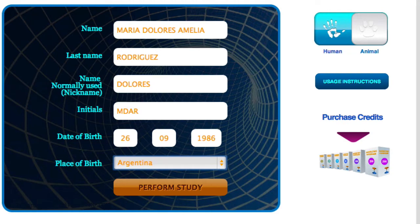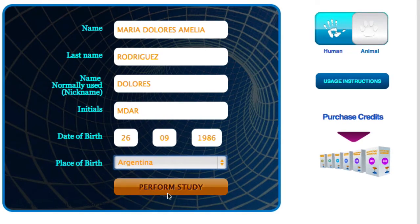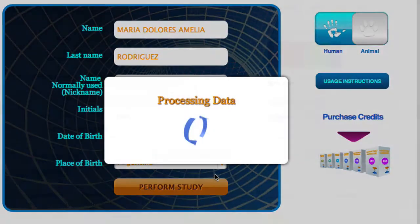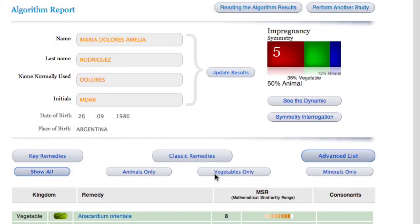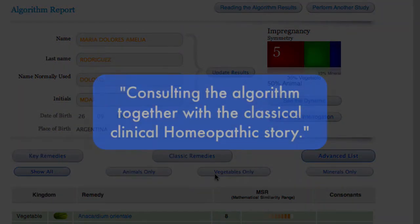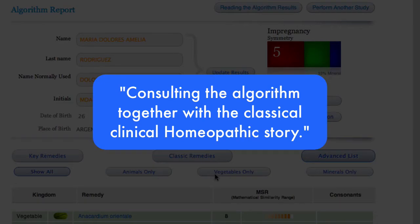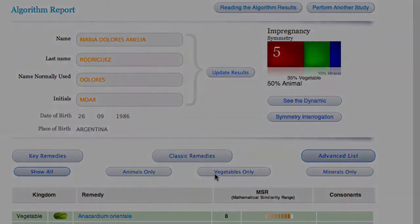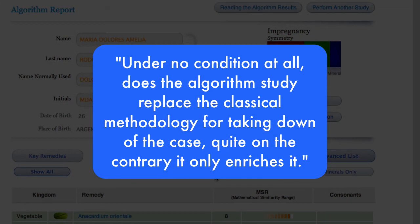Let's perform the consult for our example case and results interpretation. In the following page, we see the algorithm study for our model patient Dolores. We should emphasize the importance of consulting the algorithm together with the classical clinical homeopathic history. The latter will determine the choice of the remedy. Under no condition does the algorithm study replace the classical methodology for taking down the case — quite on the contrary, it only enriches it.